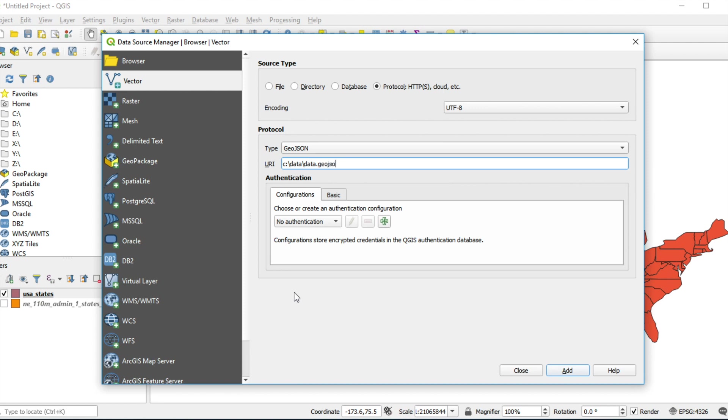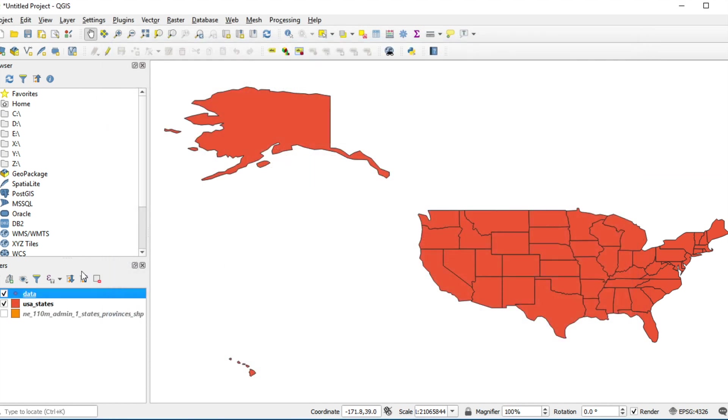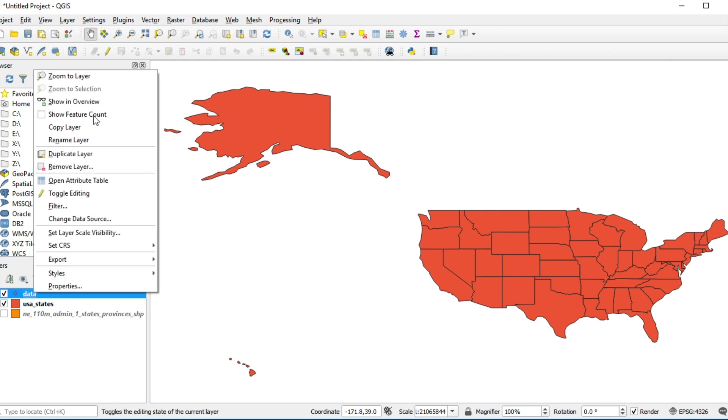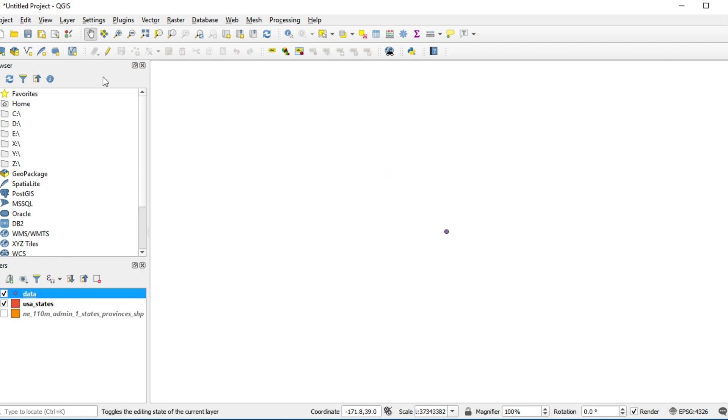I will give you this file below this video. Click Add and then close. I will zoom to this layer. Click and zoom to layer. You can identify this point like other formats.